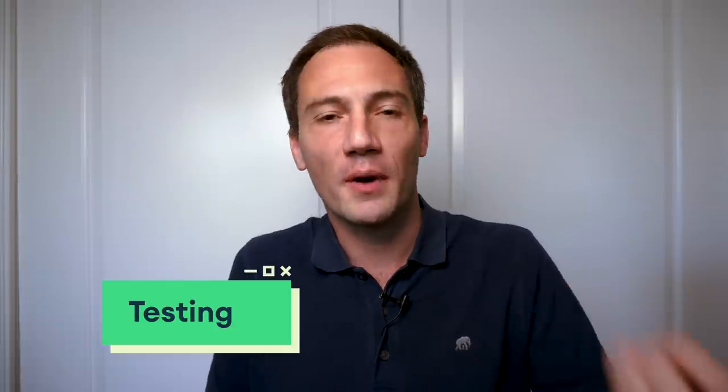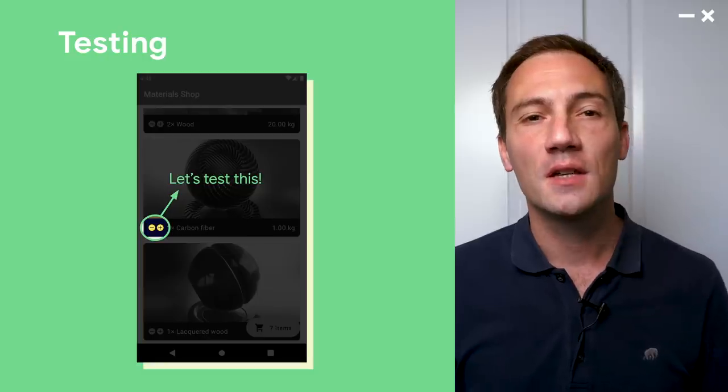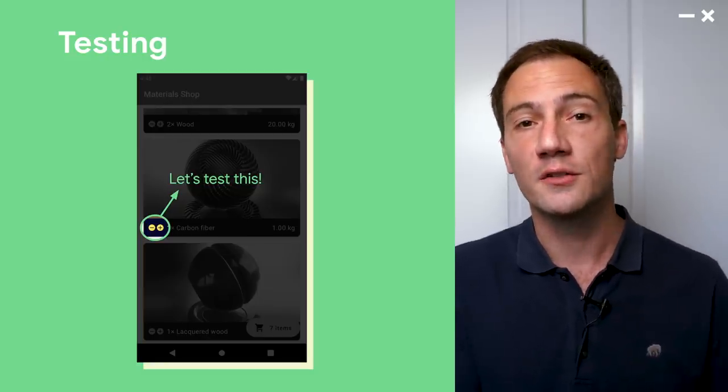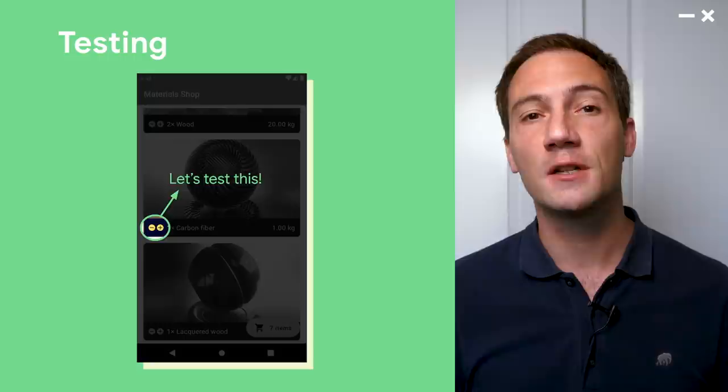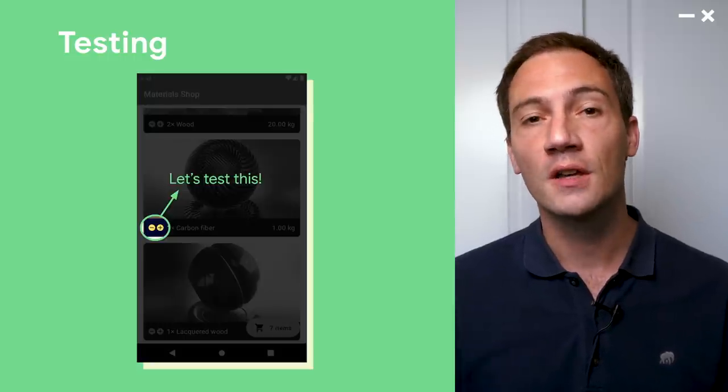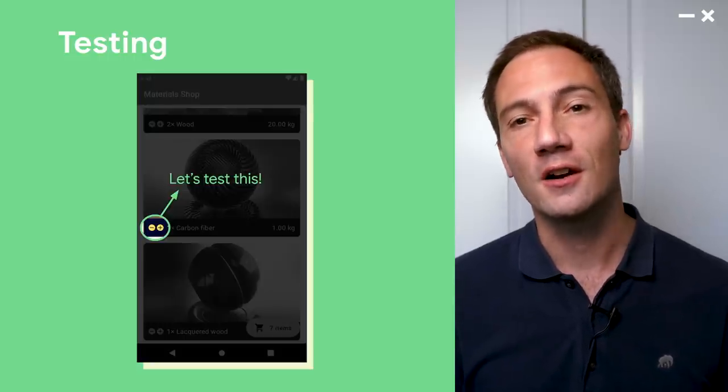Last but not least, testing. This was also one of the first questions we got. So once again, in Compose, because you just invoke functions, you can't take a reference to the widgets. And we don't have the concept of ID, so you can't do a find view by ID. So in our example, how do we test, let's say, those two buttons to increase and decrease the quantity of the product in our shopping cart. So let's take a look.